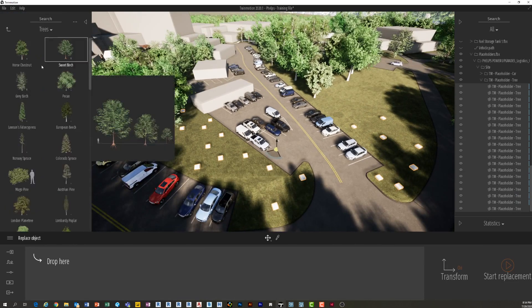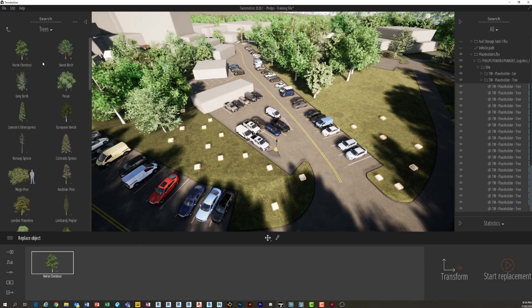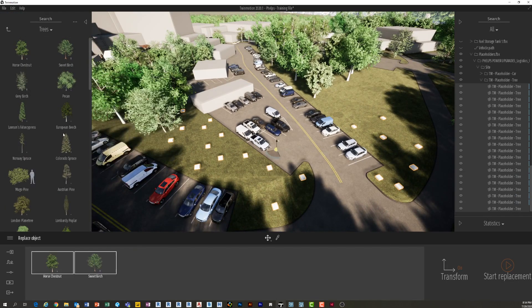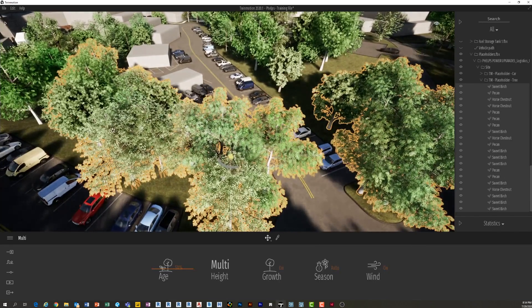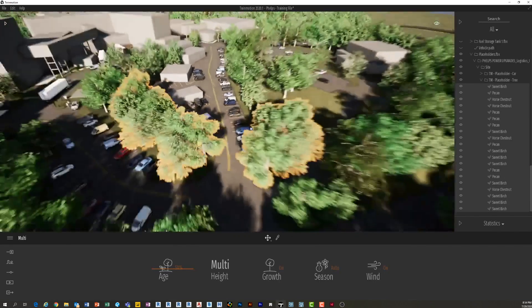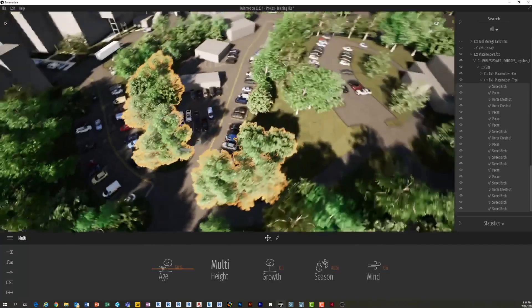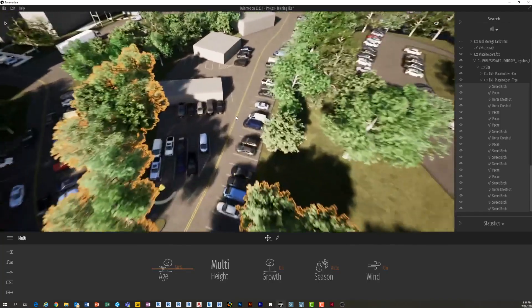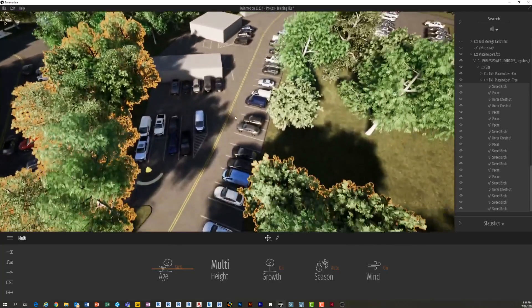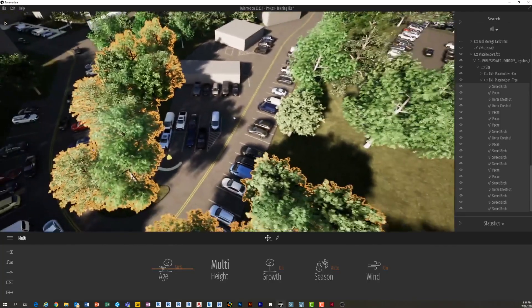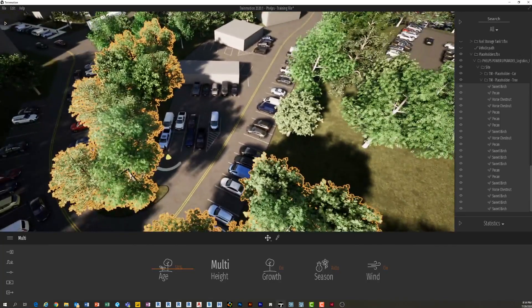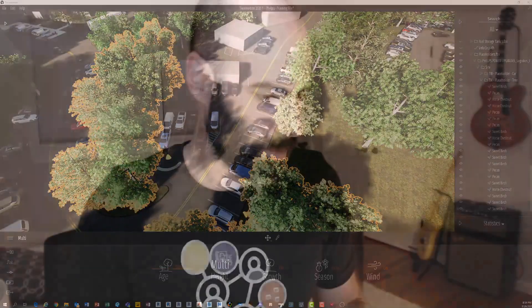I'm going to put three or four different trees in here. I'm going to press Start Replacement. And now you see it places trees in the same exact location as all those. Pretty cool, right? Super simple, extremely powerful. So again, that's export from Revit—make sure you press None—and then import to Twinmotion, make sure that you say Keep Hierarchy.